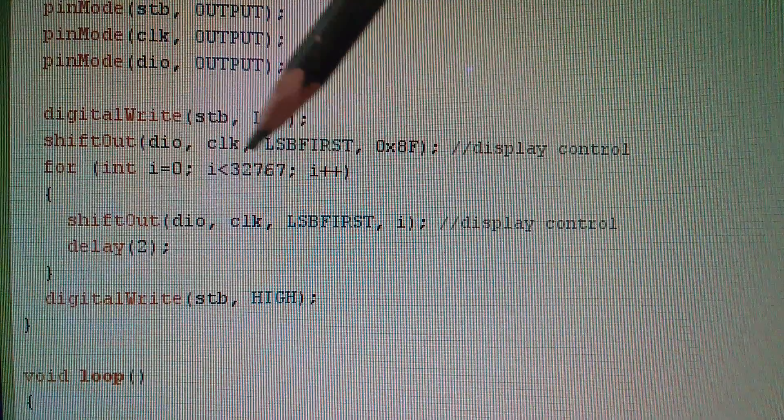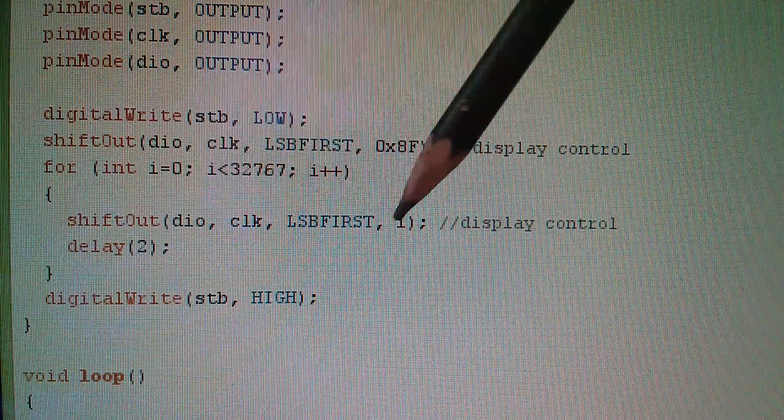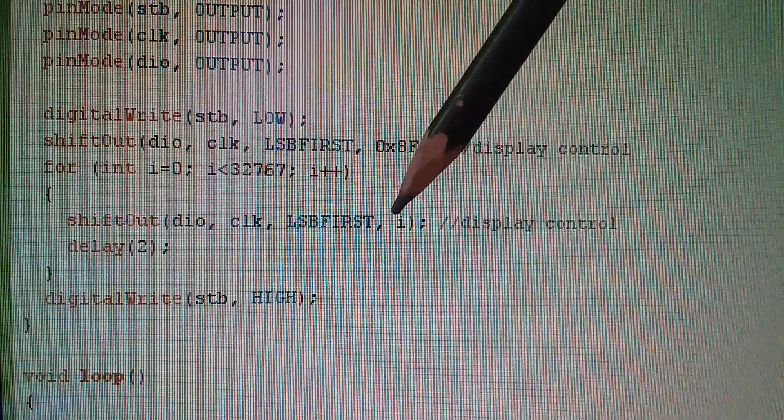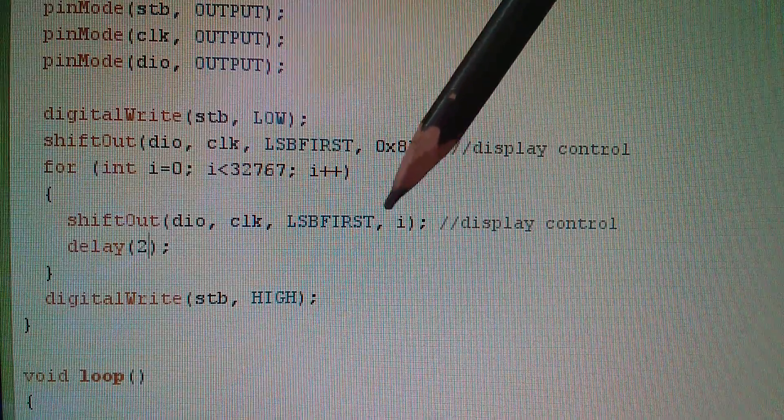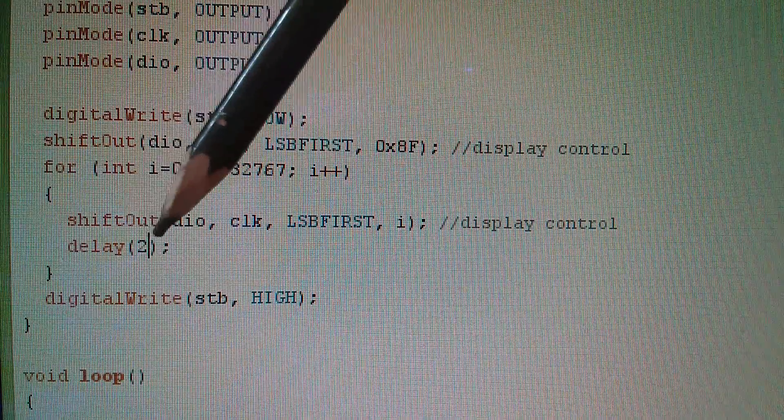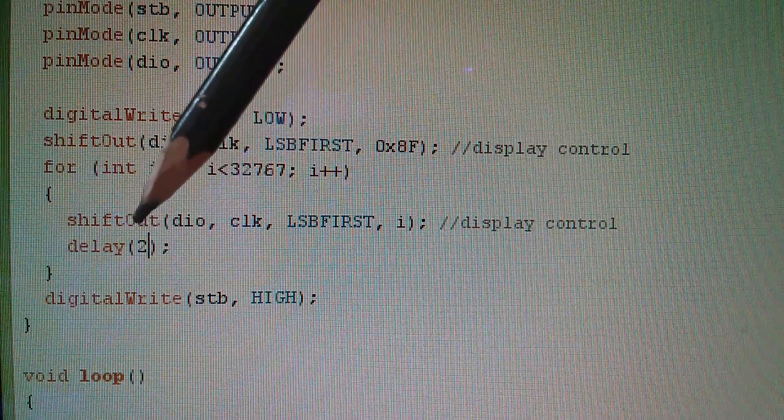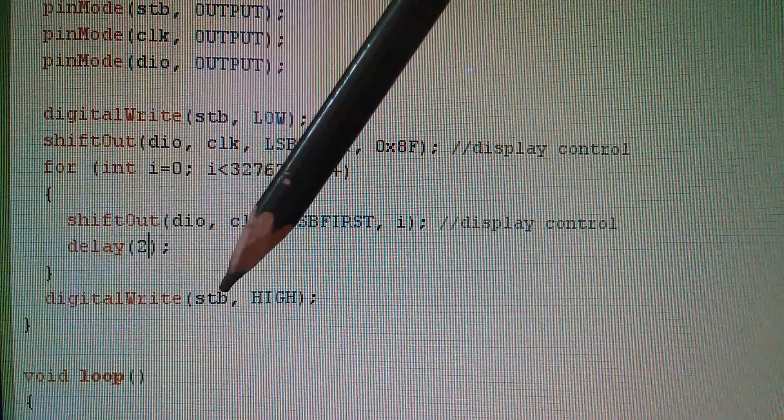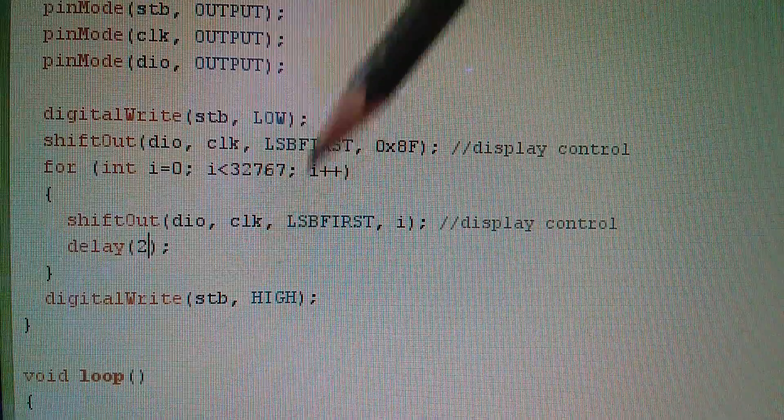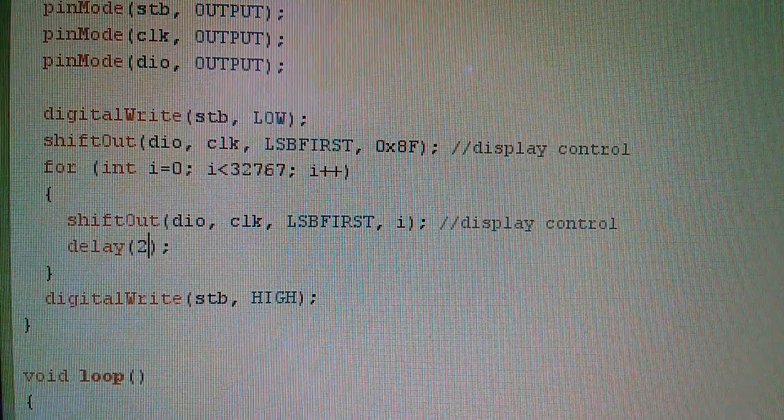So I'm spewing out 32,767 bytes serially. Now I've actually put i, which is the counter, as the data going out, so it'll be different every time it goes out. A tiny little delay, and then eventually taking the strobe low. Let's see what that does.